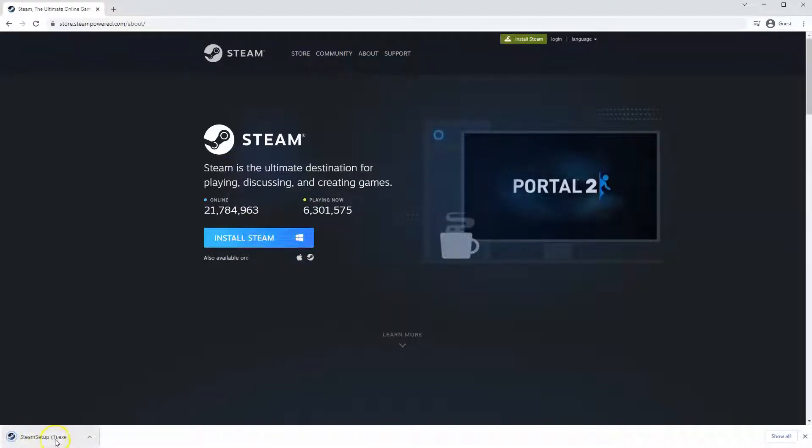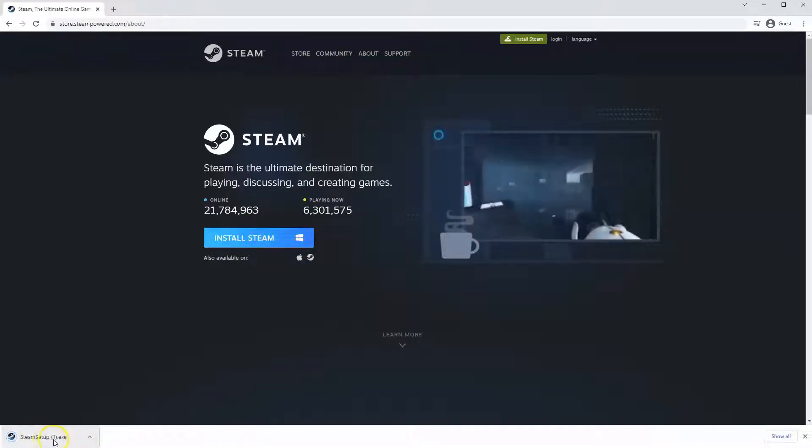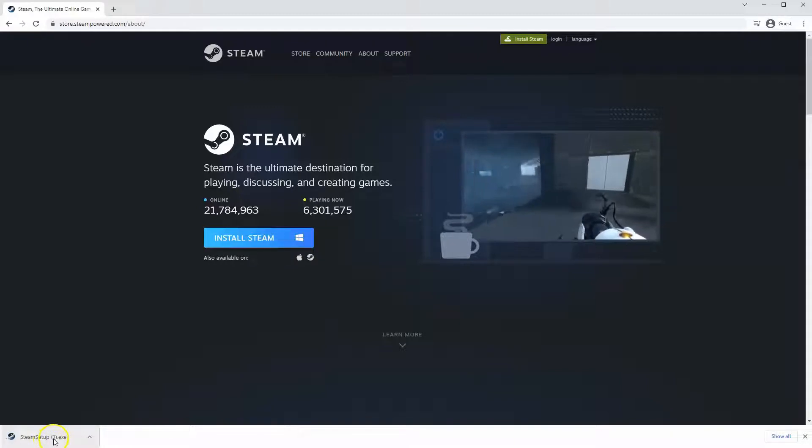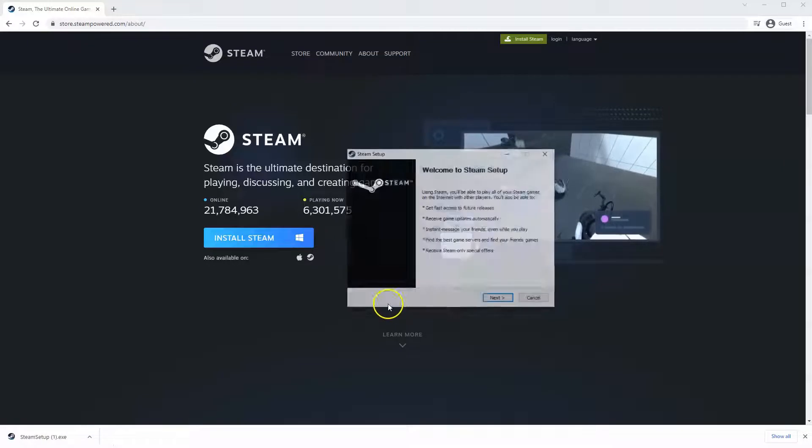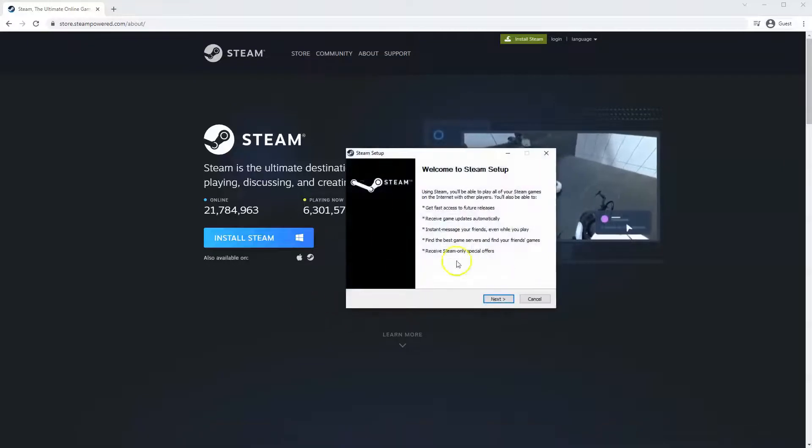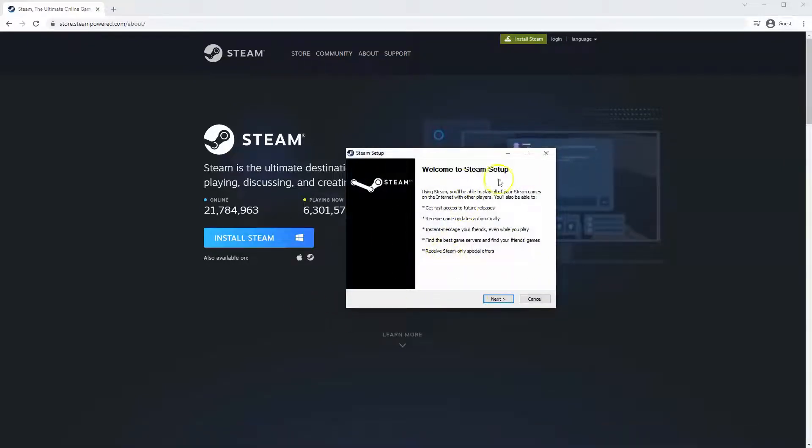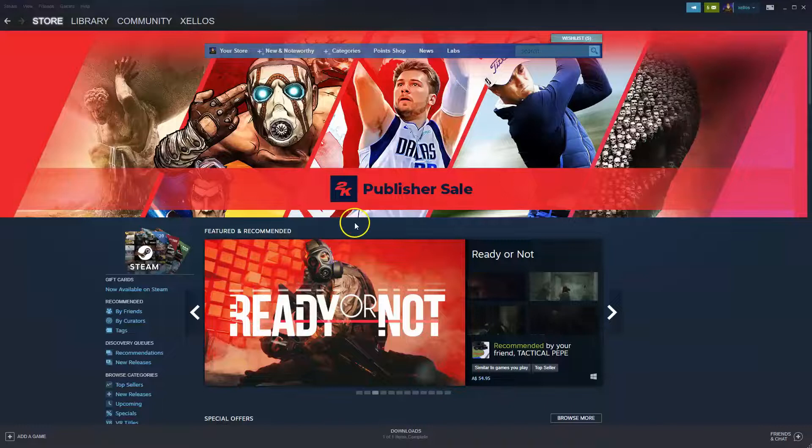Then the exe file will load up in the bottom left-hand corner. Click on that. And then once you have this window up here, click yes. And then that will take you through to the steps to install Steam on your system. So once it has been installed...